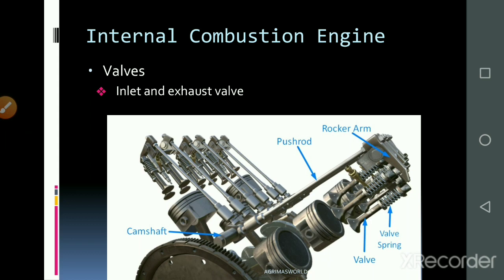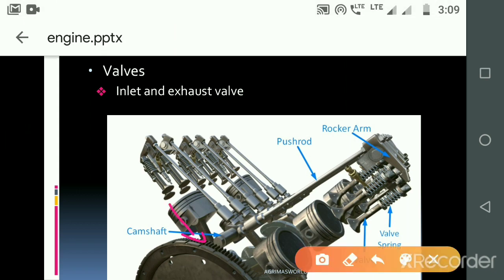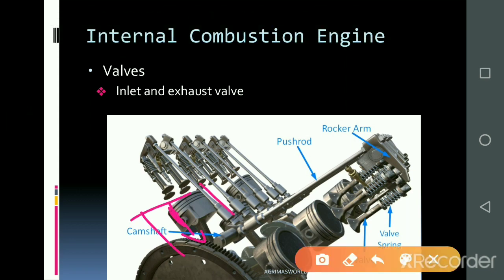The valve operation is controlled by the camshaft. The camshaft drives pushrods up and down with the help of springs to operate the inlet and exhaust valves. The camshaft receives its drive from the crankshaft.